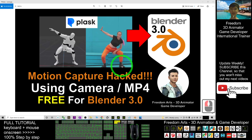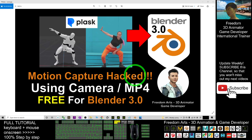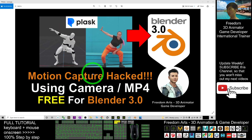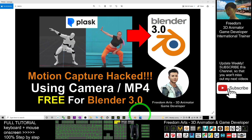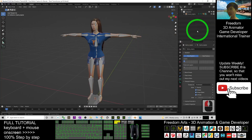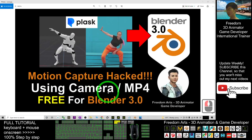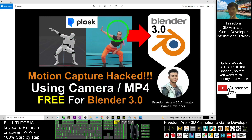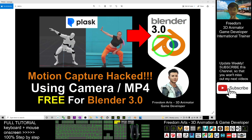Hey guys, my name is Freedom. Today I'm going to show you how to use Plus.ai to perform motion capture for your 3D avatar in Blender 3.0. You already have an avatar in Blender and now I'm going to show you step by step how to use a camera and an mp4 to capture your body motions and apply them to any 3D avatar in Blender 3.0. So let's start.